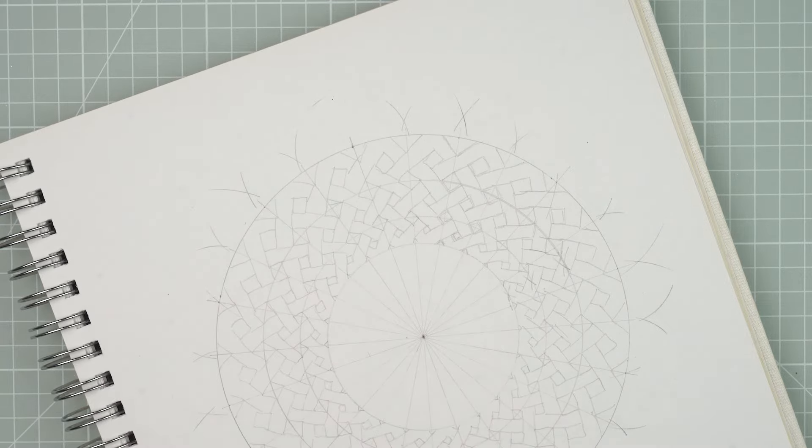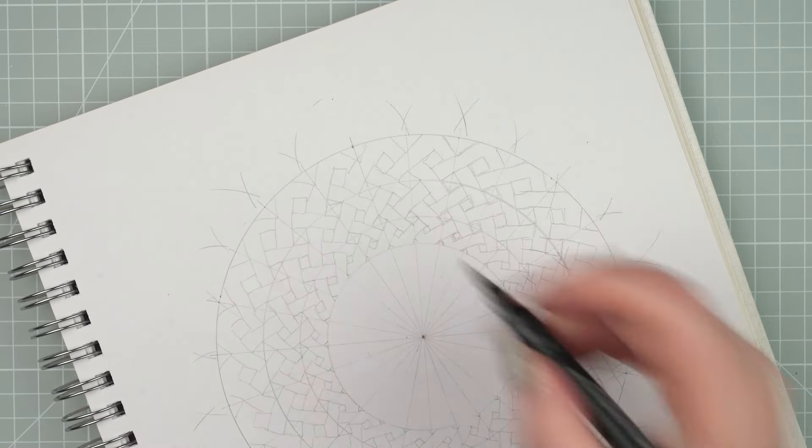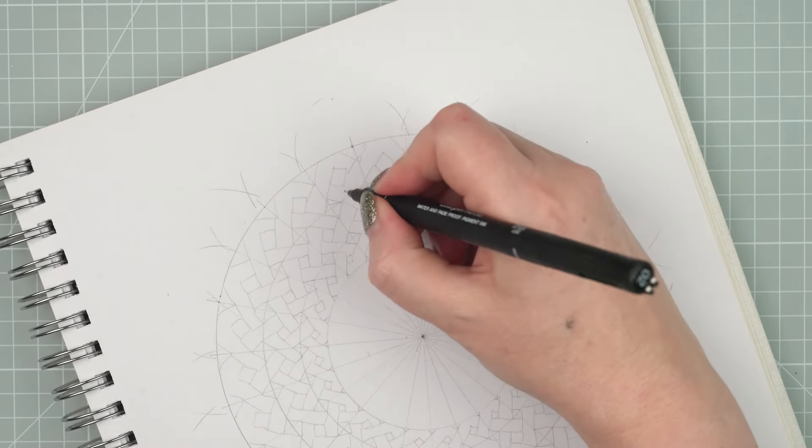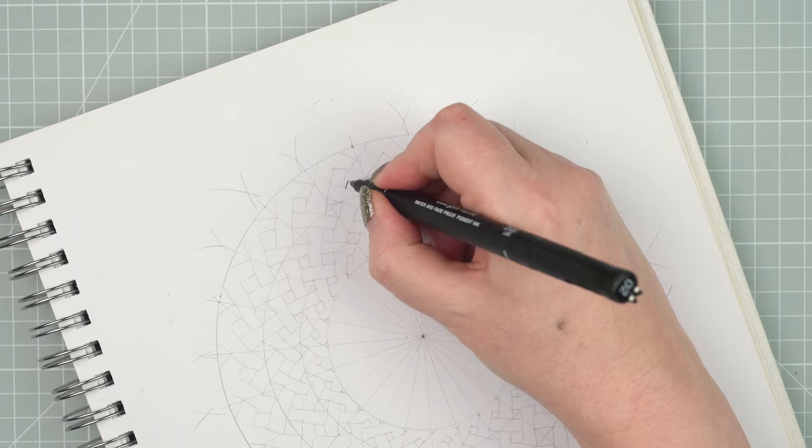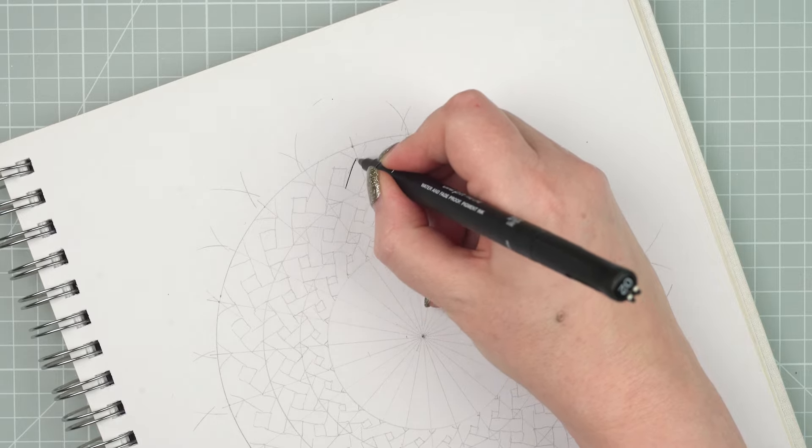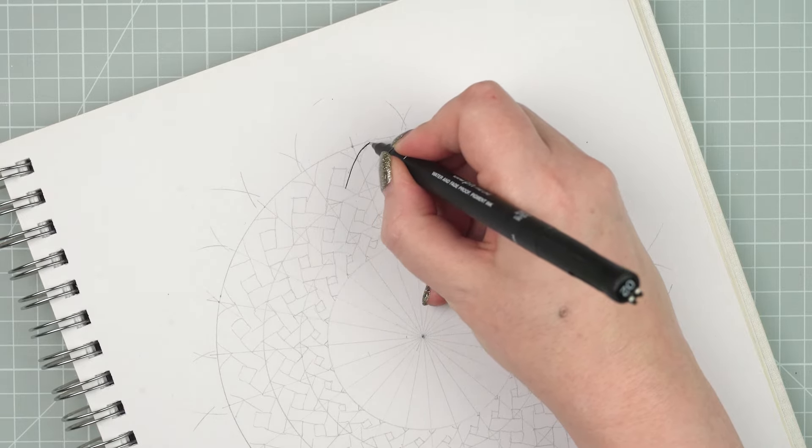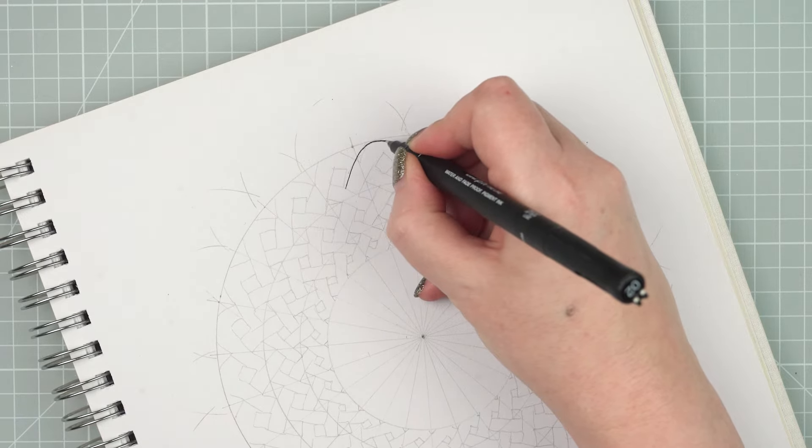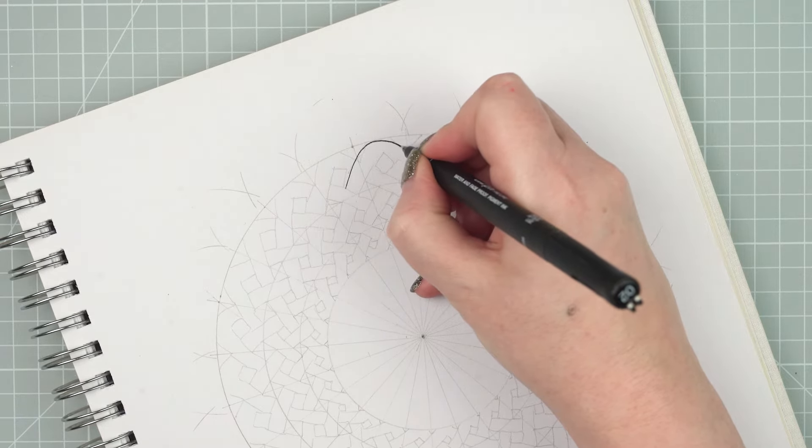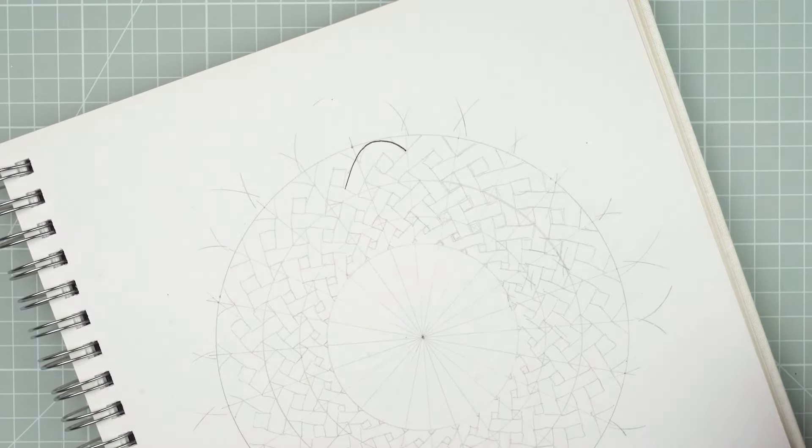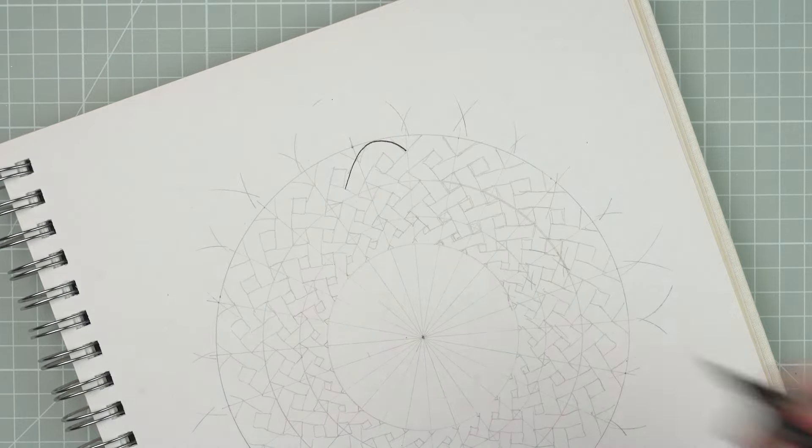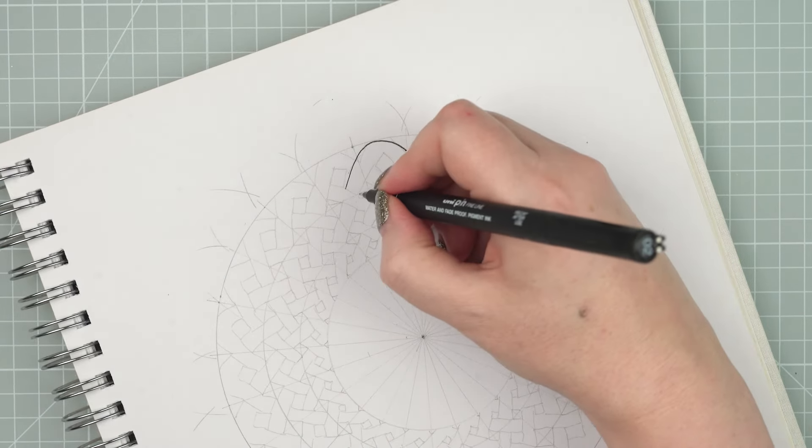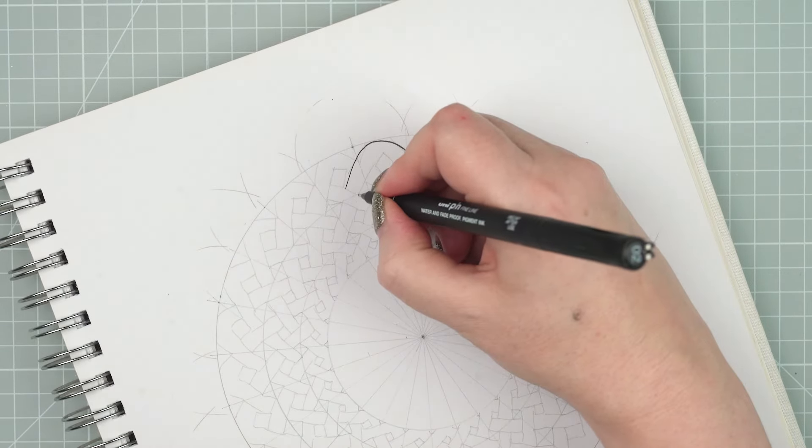If you want to do that part with a pencil first, then that's absolutely fine. But I'm going to go straight in with the pen at this point. Sometimes you might need to deviate a little bit from the pencil line to get a really nice effect.